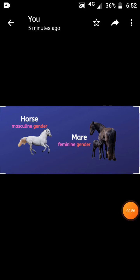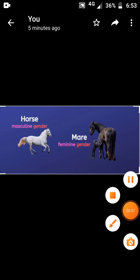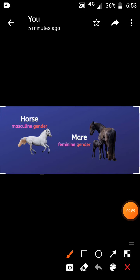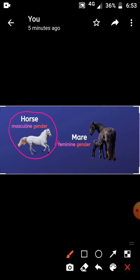See here children. What is this? Horse. The masculine name is horse. The feminine name is mare. Hereafter if you see a female horse you have to say mare. Masculine name is horse, feminine name is mare.